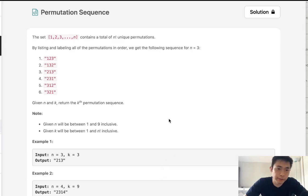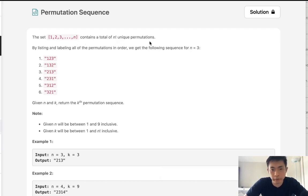Welcome to June's LeetCode challenge. Today's problem is permutation sequence. The set 1, 2, 3 to n contains n factorial unique permutations.